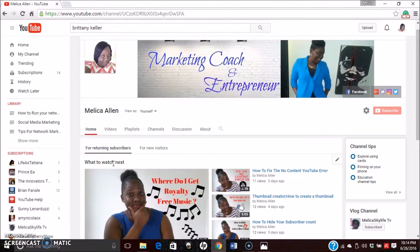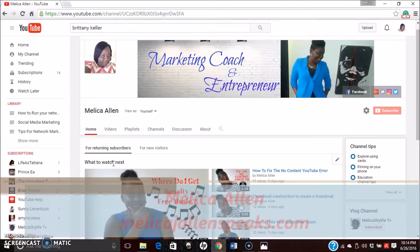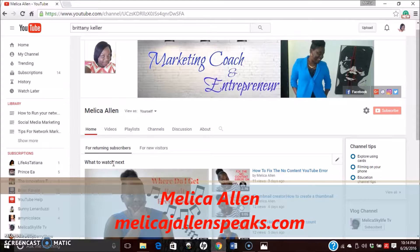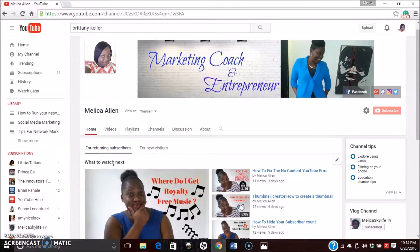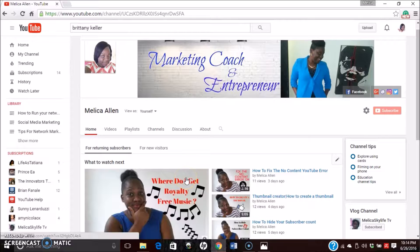Hi, good day guys! I'm Malika Allen from MalikaJAllenSpeaks.com, and welcome to my video series on how to run your network marketing business online. In my last video, I showed you how to get royalty-free music to add to your video backgrounds. If you haven't seen that video yet, check the annotation above or the description box below.